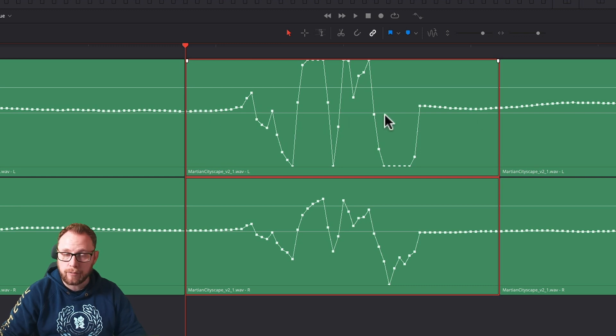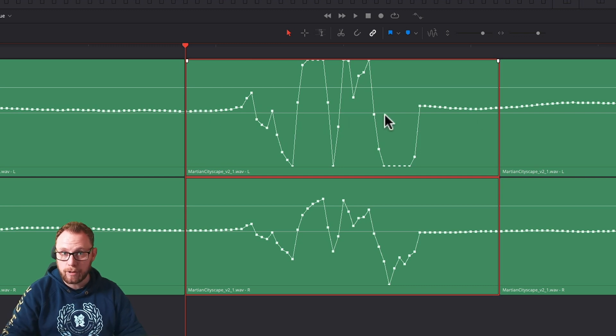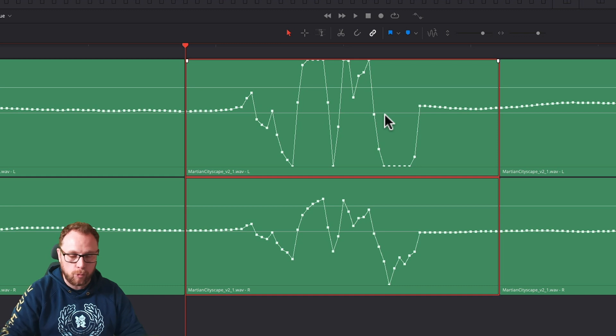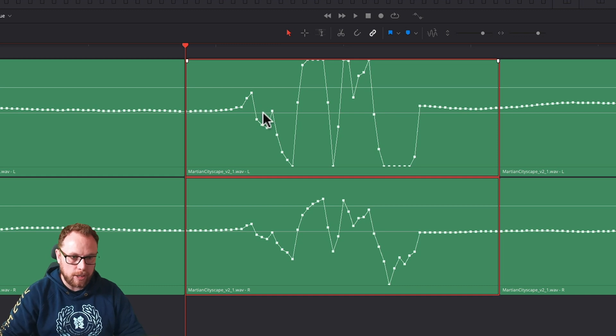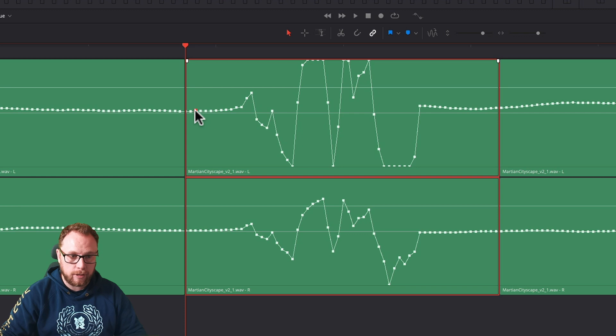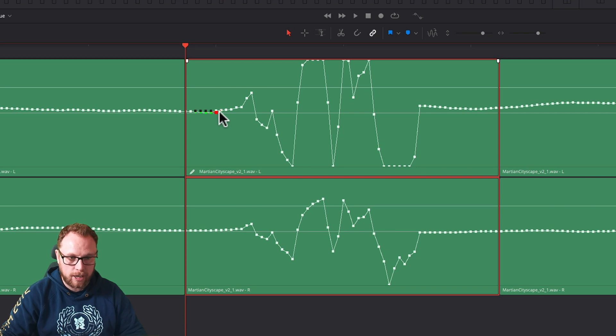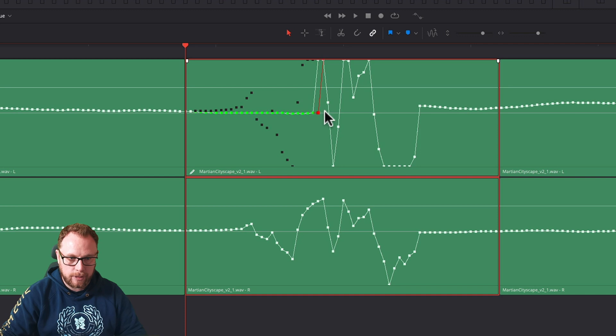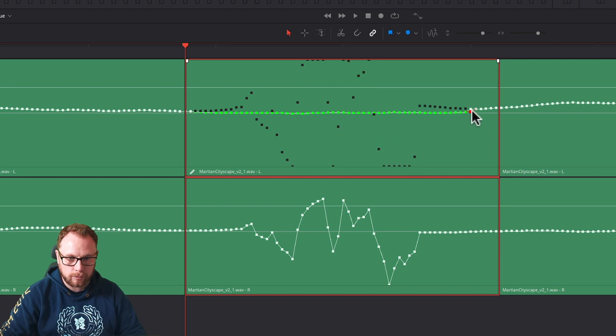So we're going to select one that we like. When we've got the one we like, we're going to left click down and hold, and then we're going to slowly drag to the right, keeping things as close to that center line as possible. Like so.